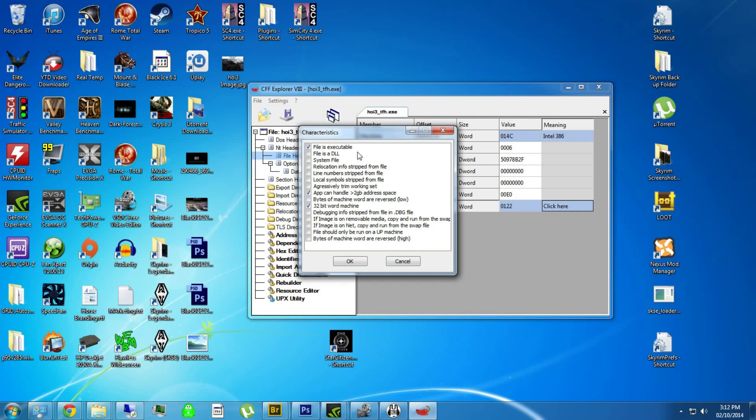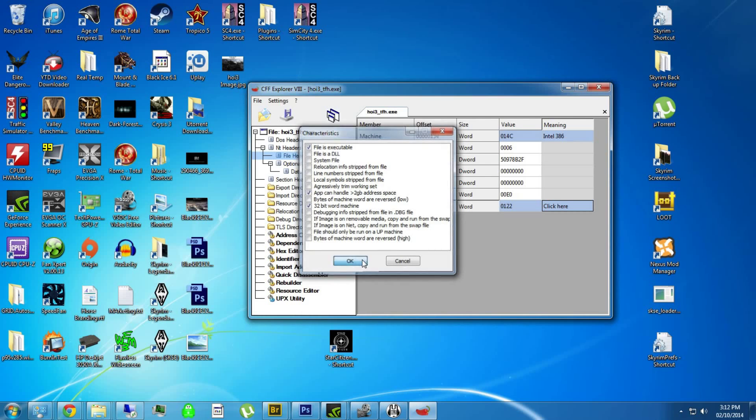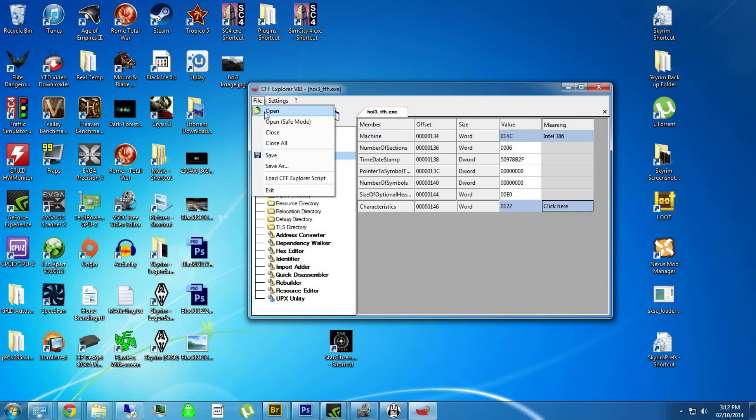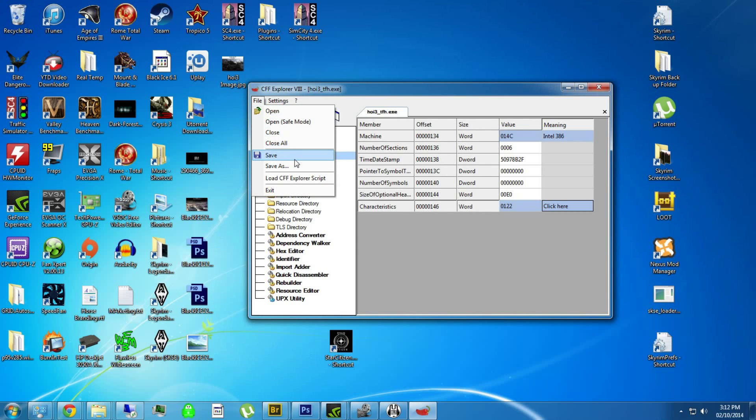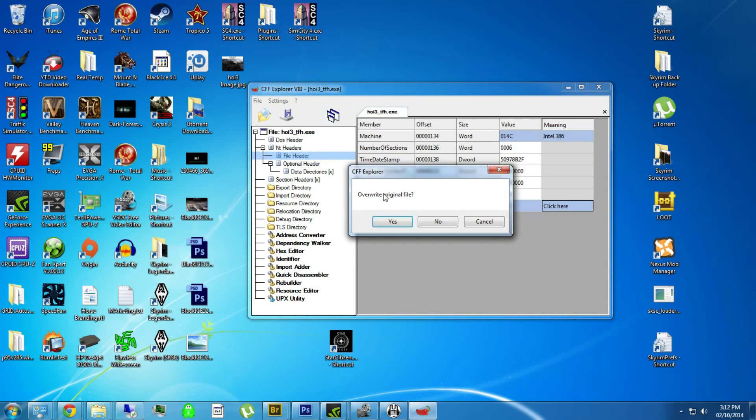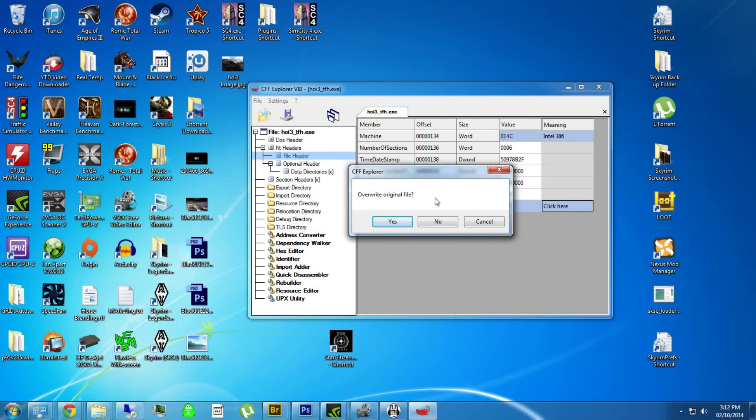And that's basically it so you say click it, say ok, file, save. Yes, overwrite original file. I'm not going to do it, I just don't want to screw around with anything, but you guys would say yes to this because you want to make it so that it will use more than 2GB.